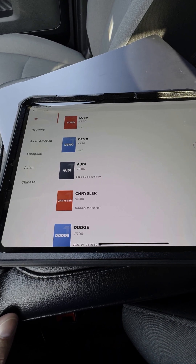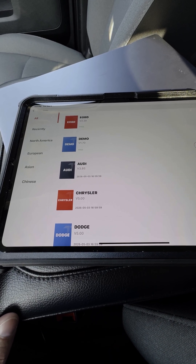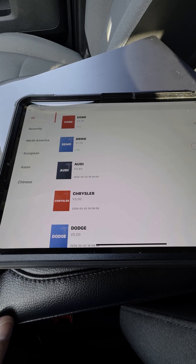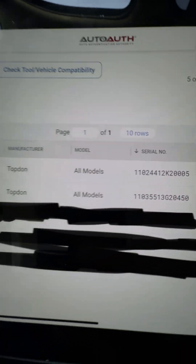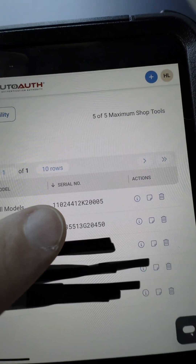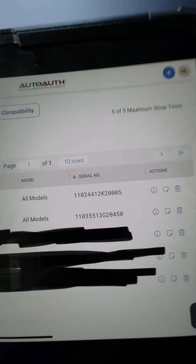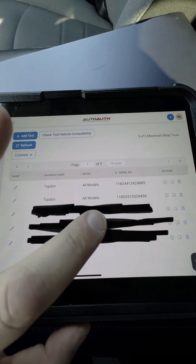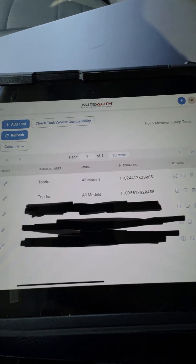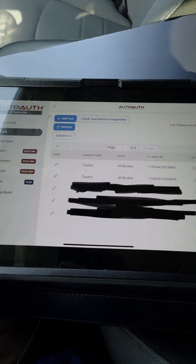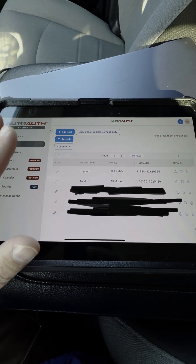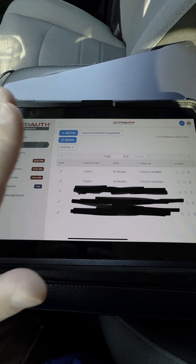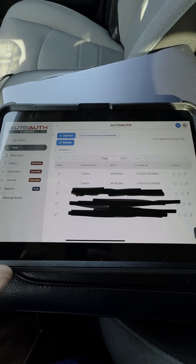Then we're going to take you into AutoAuth and show you that our serial number is valid and active. So now we go into AutoAuth.com and you can see here I have my TopScan serial number listed right here — this 450. You have to make sure your serial number is entered in AutoAuth on the portal.